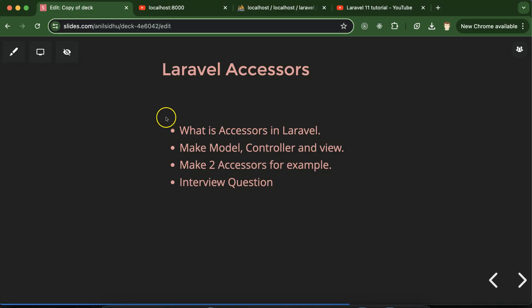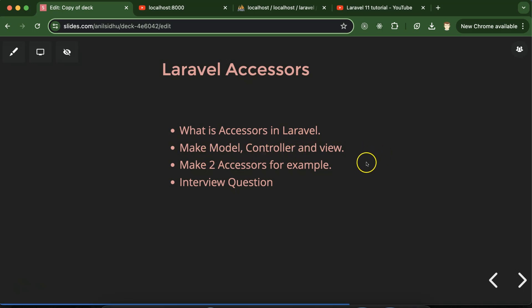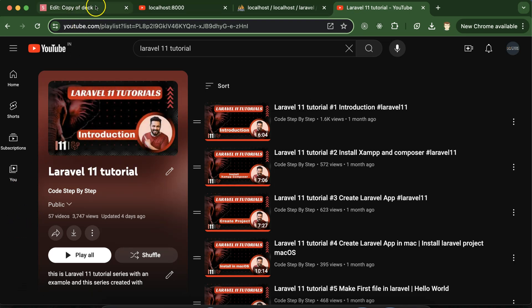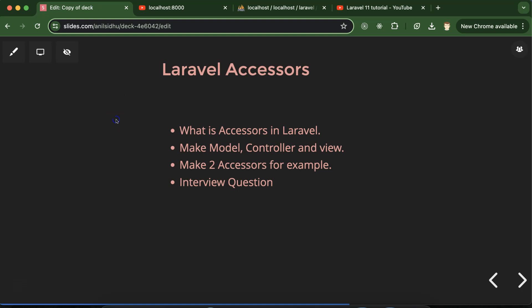Hi everyone, now we'll talk about Laravel Accessors. First I'll let you know what is Accessors in Laravel. After that, for example, we will make model, controller and view. Then we'll see two examples for Accessors and at last we'll discuss some important interview questions. This is the playlist for Laravel 11 tutorials that will definitely help you out for Laravel job, project, and interviews. You can access this playlist from description box of this video.